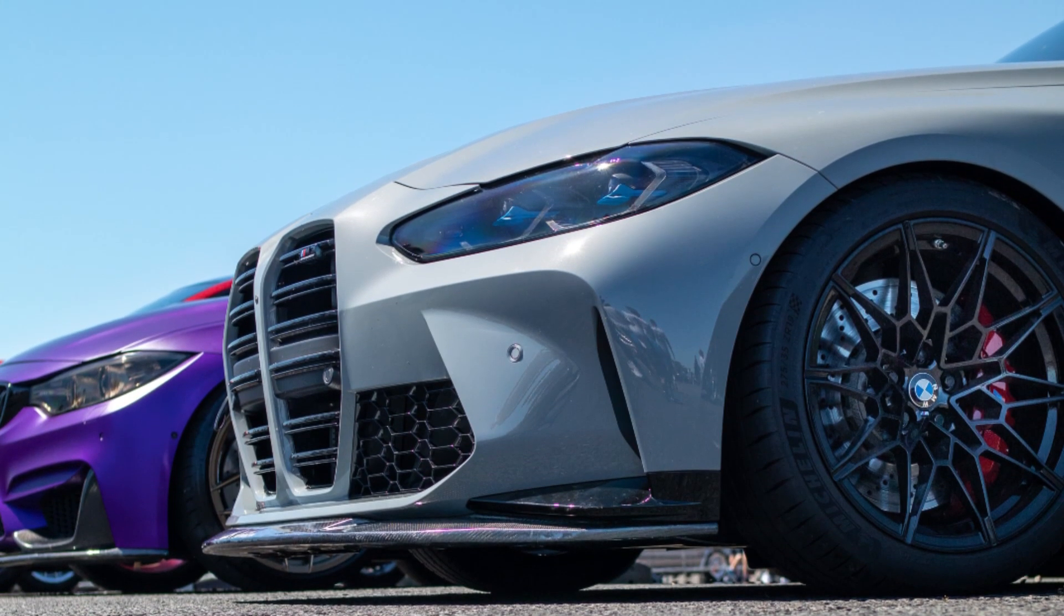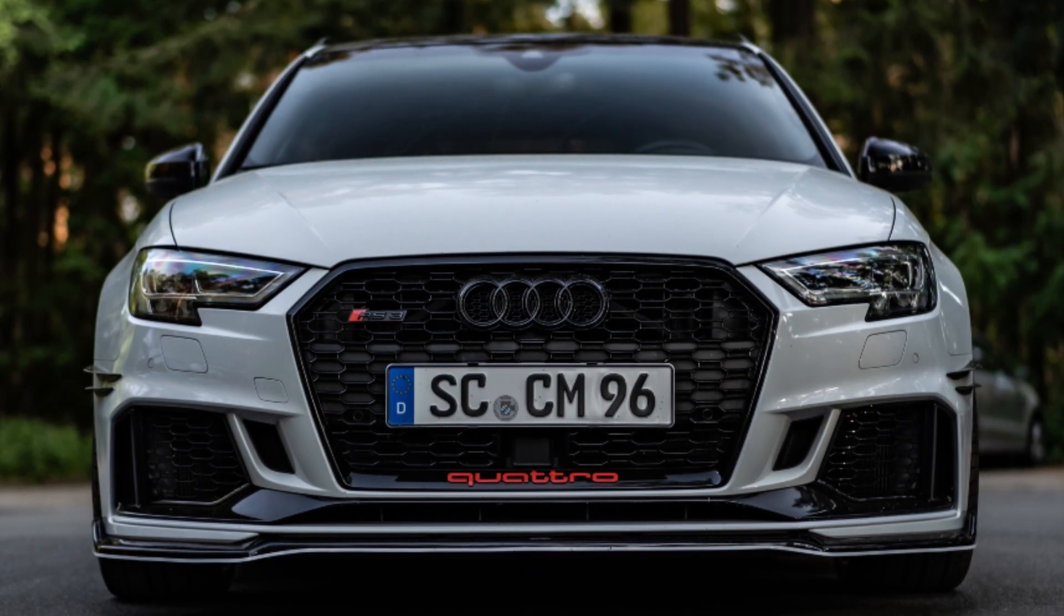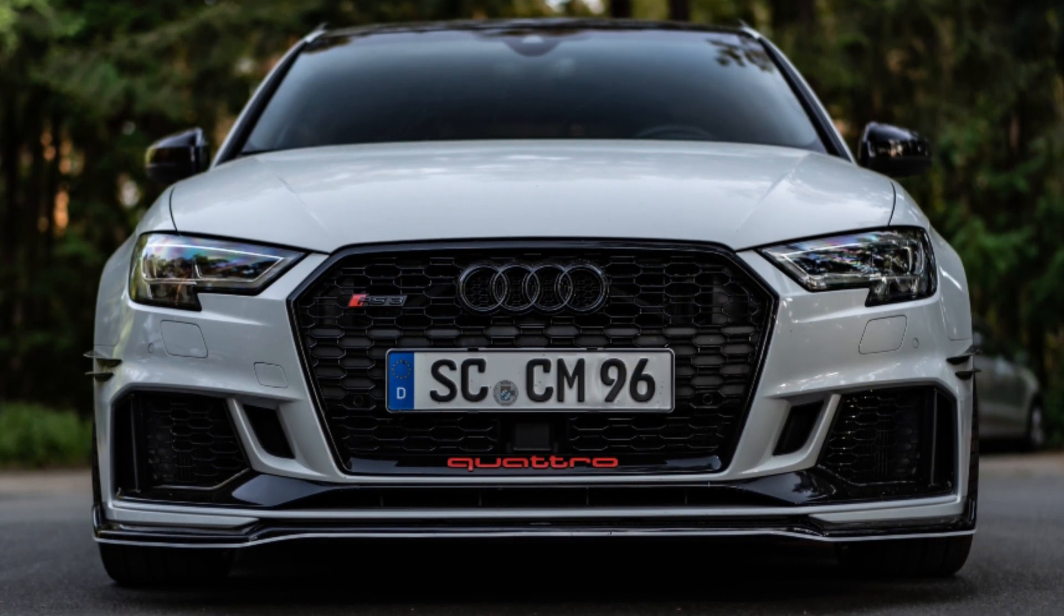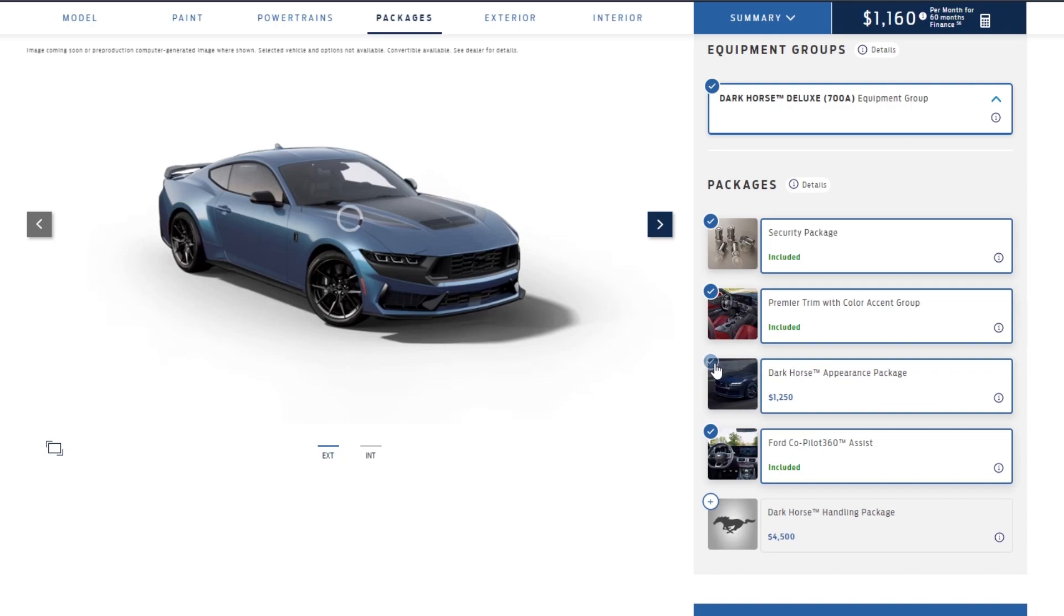That's more than RS3 before market adjustments. One thing that's really weird about the whole Dark Horse is that you have a price right here for a Dark Horse appearance package. What? It's a freaking Dark Horse. It's not going to look like that? You got to pay an extra five grand to make it look like that?